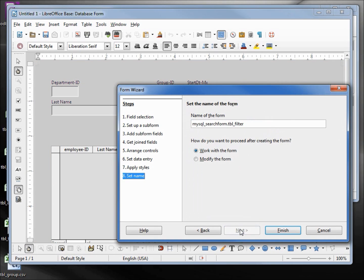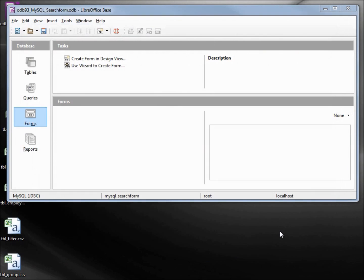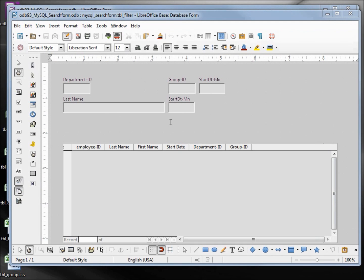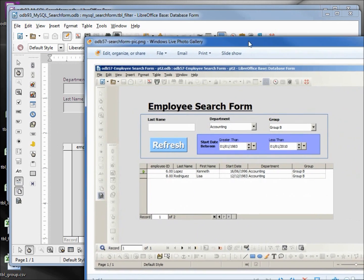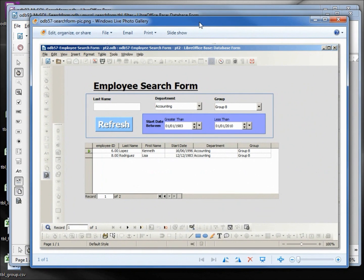As a reminder of what we're trying to do, I did a print screen of odb 57. And here it is. We've got the title at the top, then our search criteria, and then our subform.